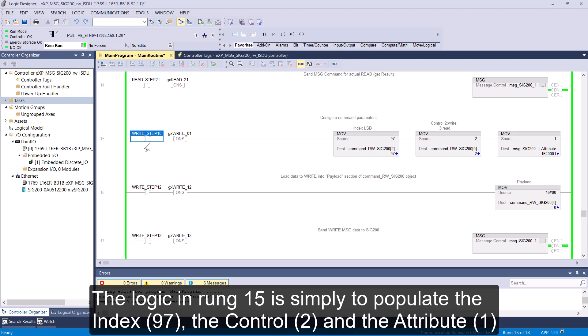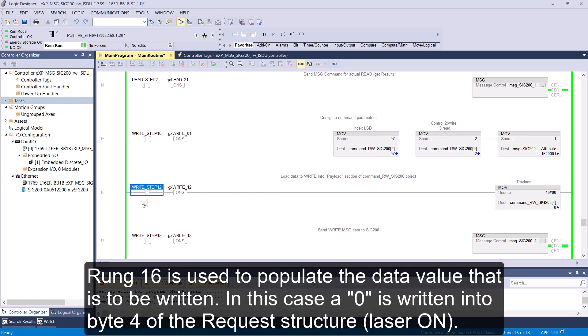The logic in rung 15 is simply to populate Index 97, the control 2, and the attribute 1. Rung 16 is used to populate the data value that is to be written. In this case, 0 is written into byte 4 of the request structure, which is laser on.